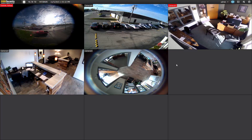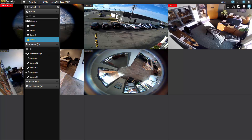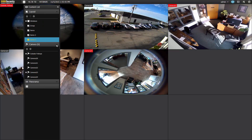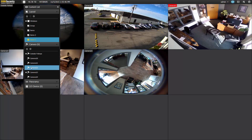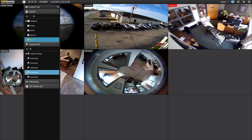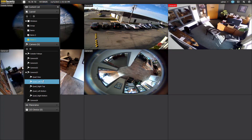If you have the fisheye installed on your VMS, you can control the fisheye by using the content list. Come up to the toolbar and hit content list. On the content list, come down to your camera section. If it is not already expanded, expand it by clicking on it. Find the fisheye you want to control and hit the expansion to open it up.